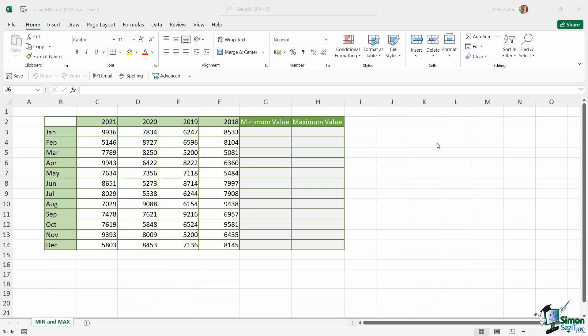So far in this course we've looked at three of Excel's big five basic functions that everybody needs to know. So it's now time to finish off this little list with the final two. And the final two functions that everybody needs to know are the MIN and the MAX functions.